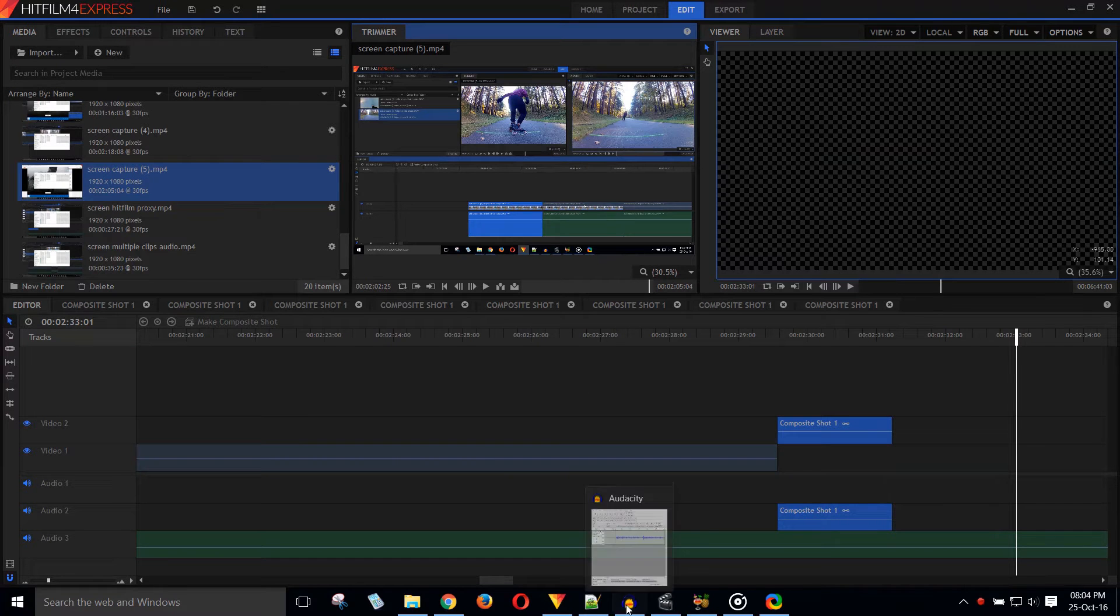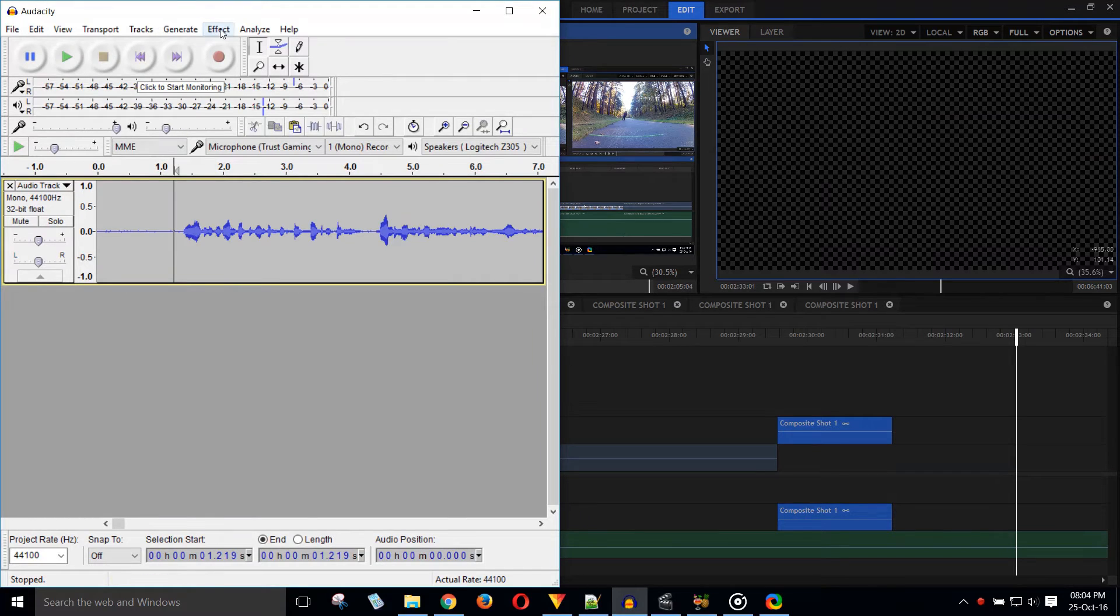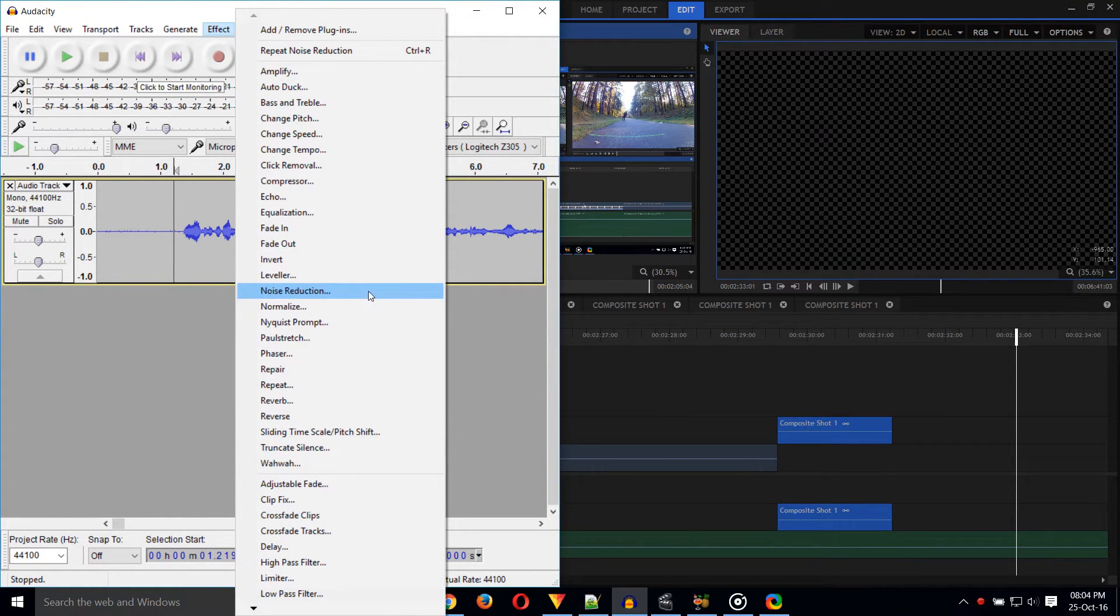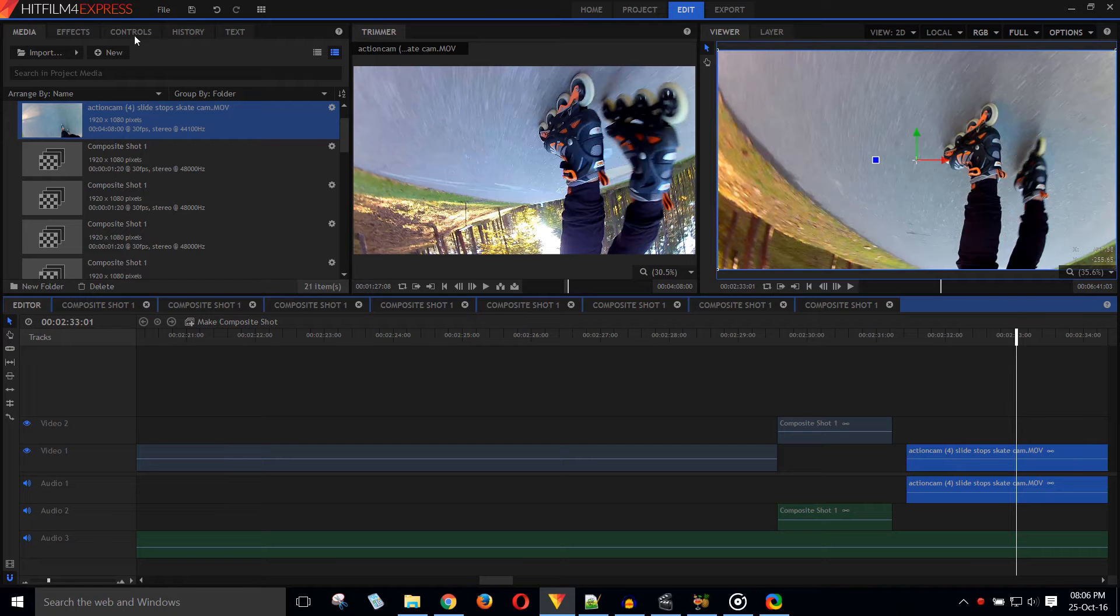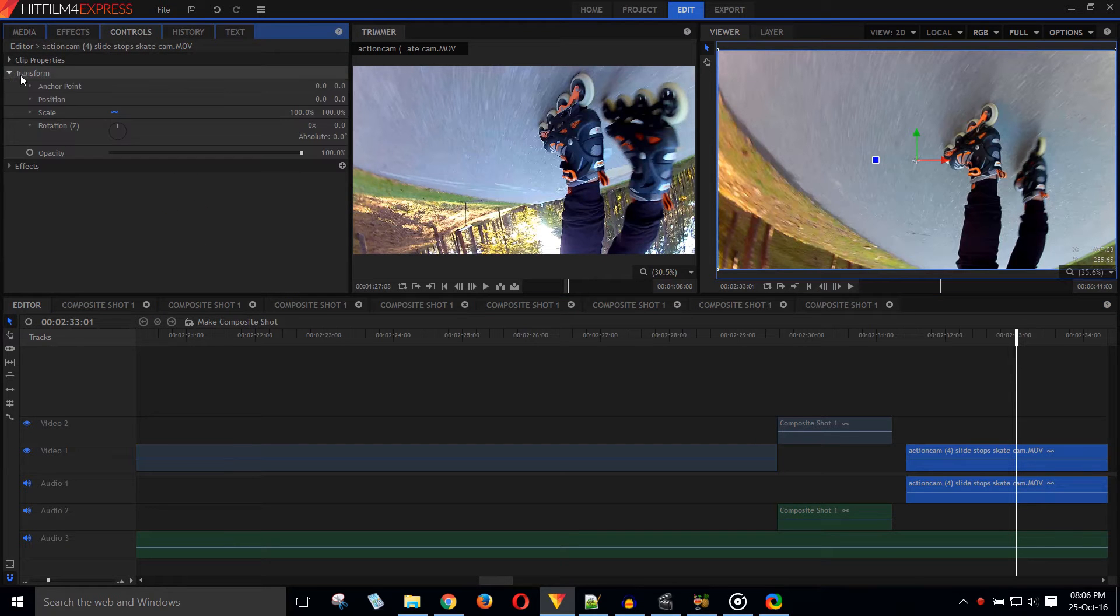HitFilm does not have an audio recorder, but exporting from Odyssey is as easy as it can be. It also has a noise reduction function, which is quite good. This is very convenient if you are like me and shoot upside down with action cams.